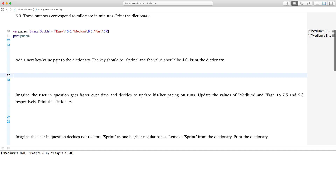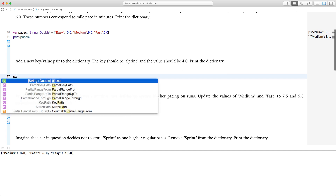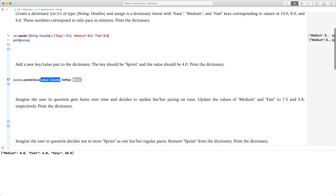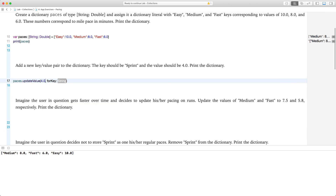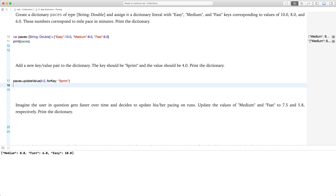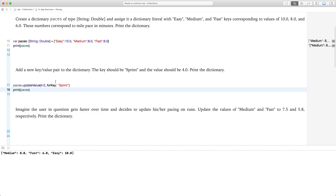Add a new key-value pair to the dictionary: the key should be 'sprint' with a value of 4.0. We call paces.updateValue(4.0, forKey: "sprint") and then print paces — surely enough it now shows sprint added to the list.